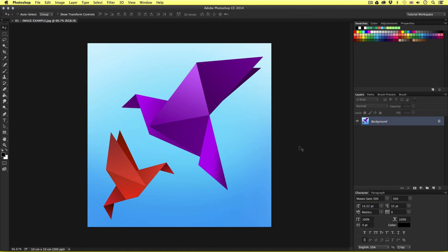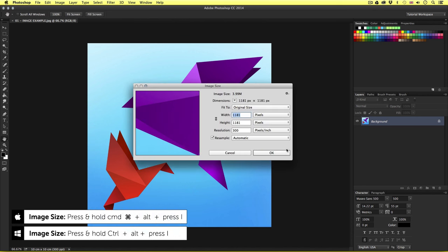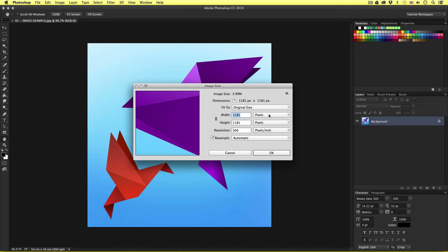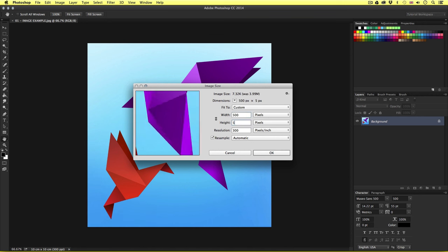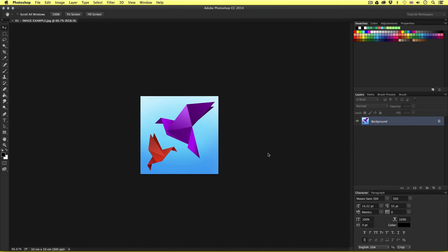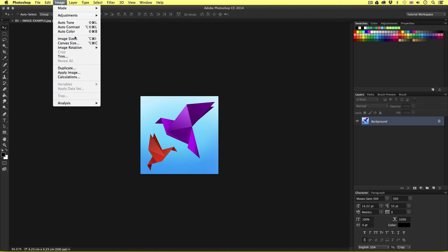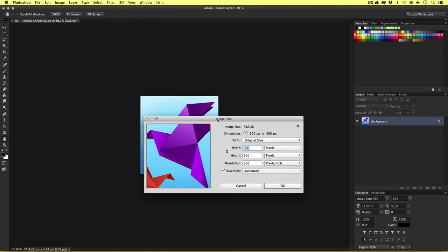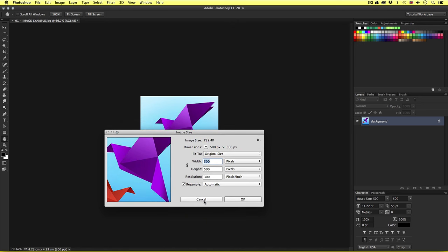This time I'll press the shortcut for image size: Command, Alt, and I. With the width and height values set to pixels, I will type 500 in each box and press okay. Upon click, the image will decrease in size. So by coming to the top menu, selecting Image, scrolling down and clicking Image Size, we can check and change the size of an image — or we can press the shortcut key Command, Alt, and I.